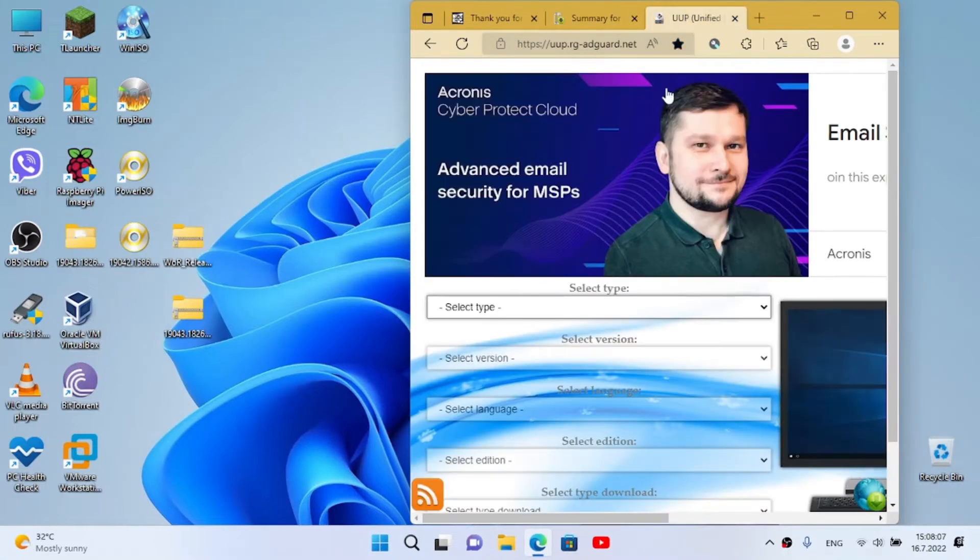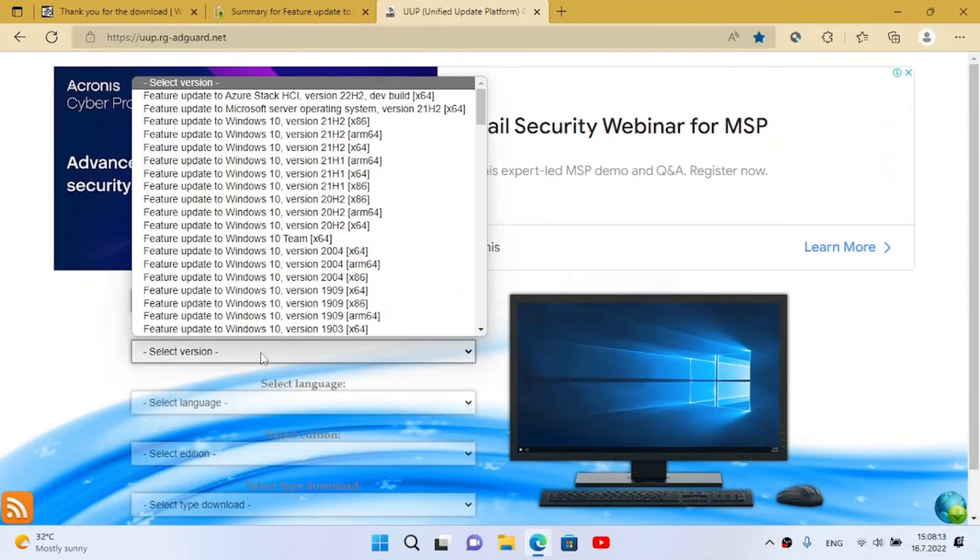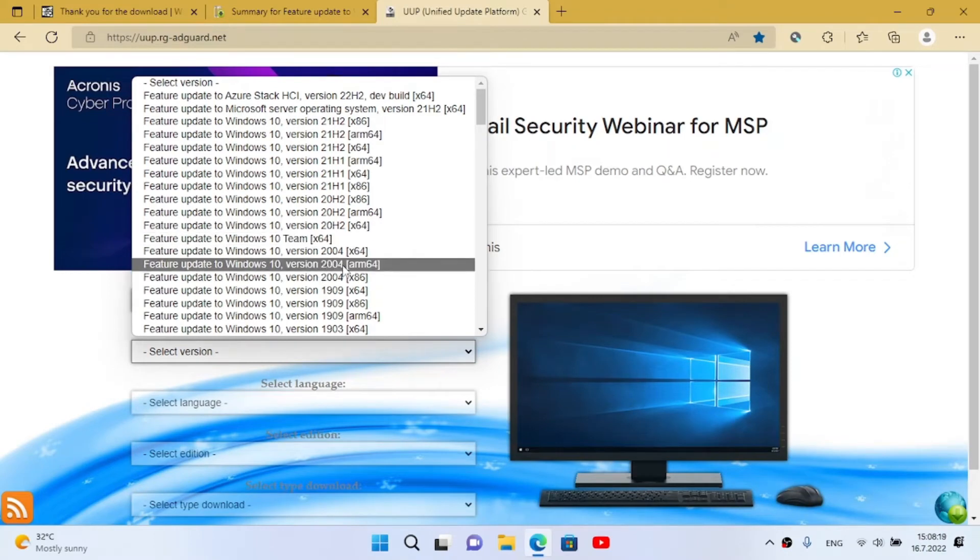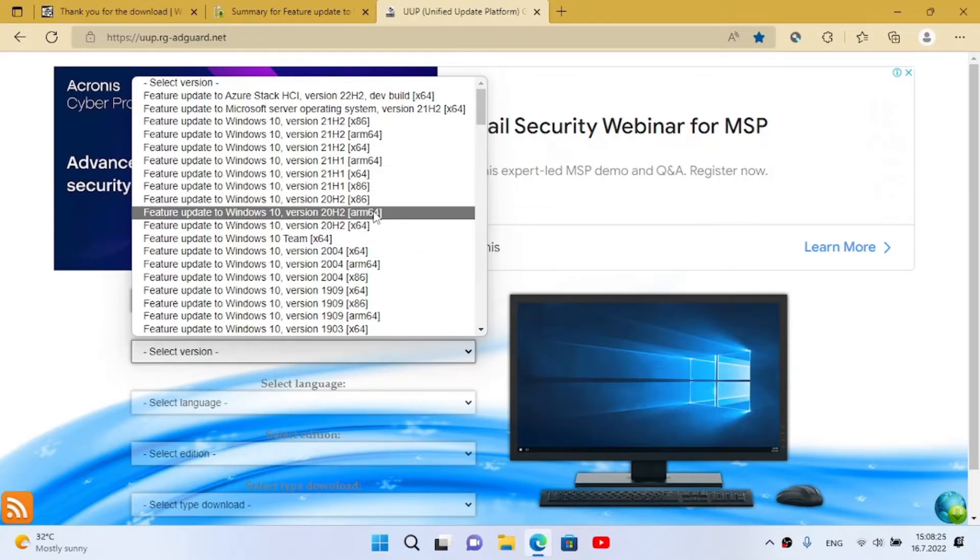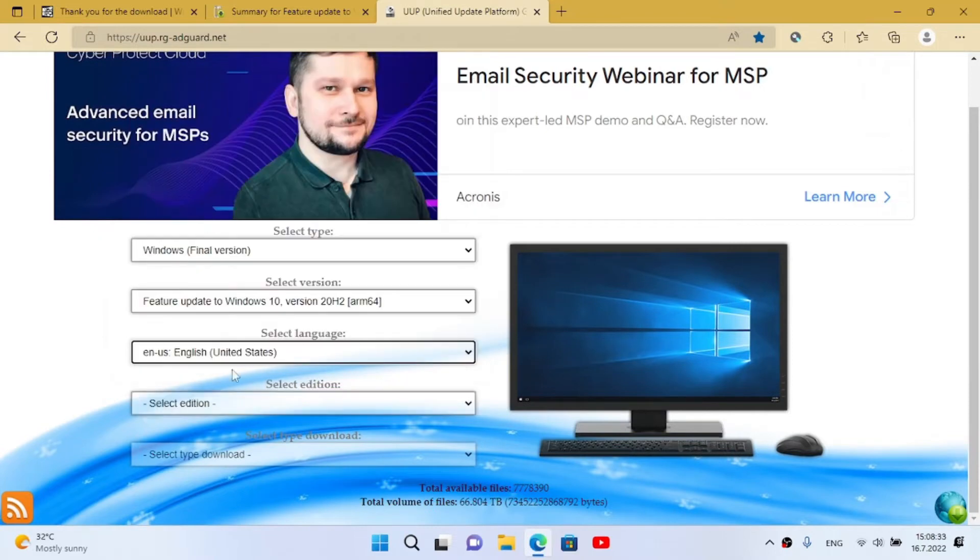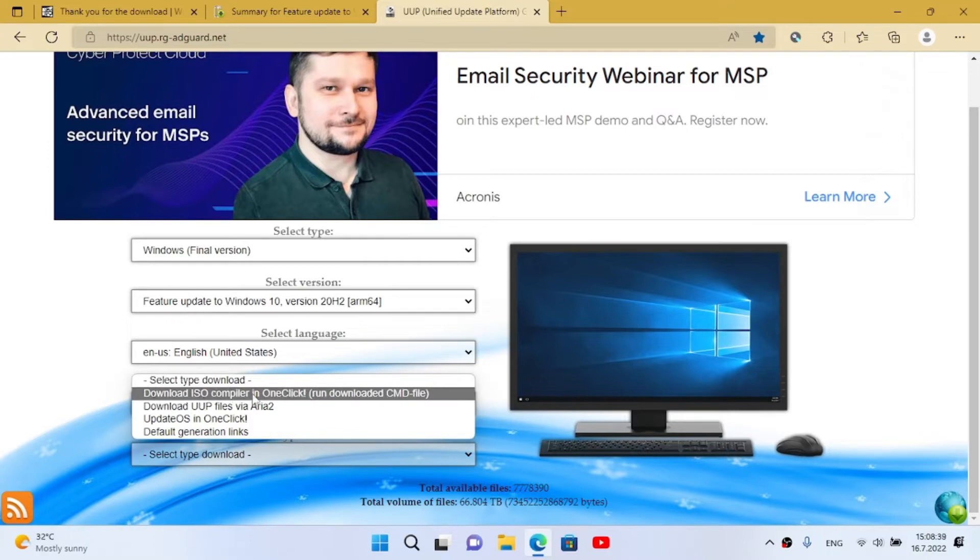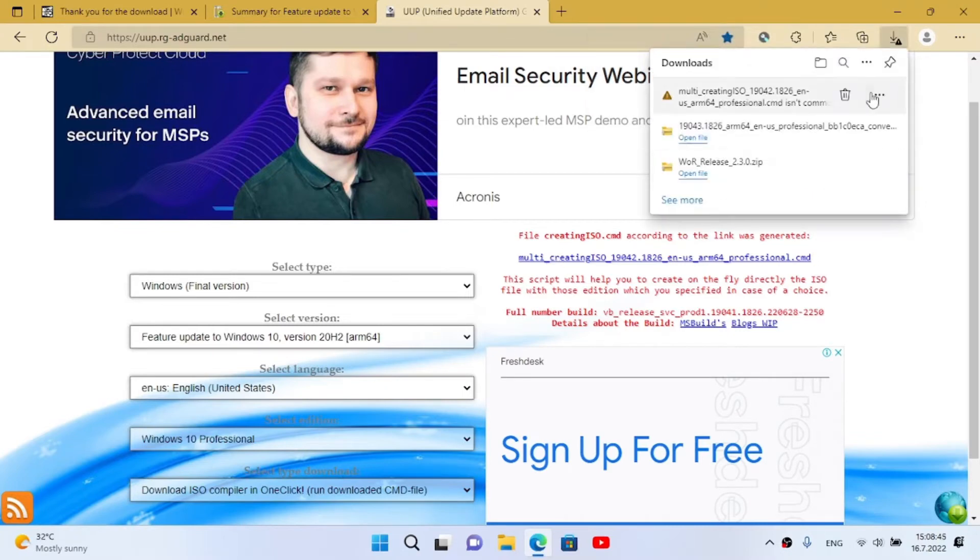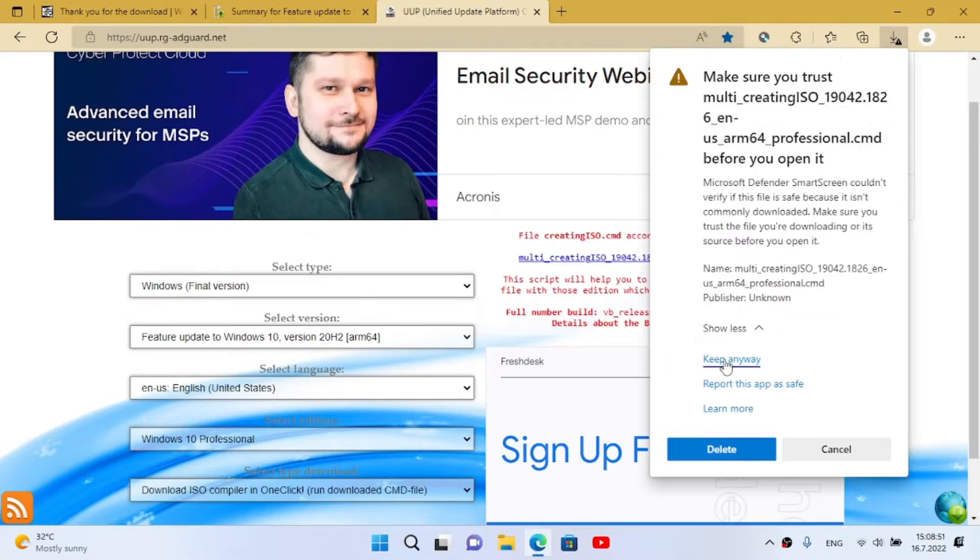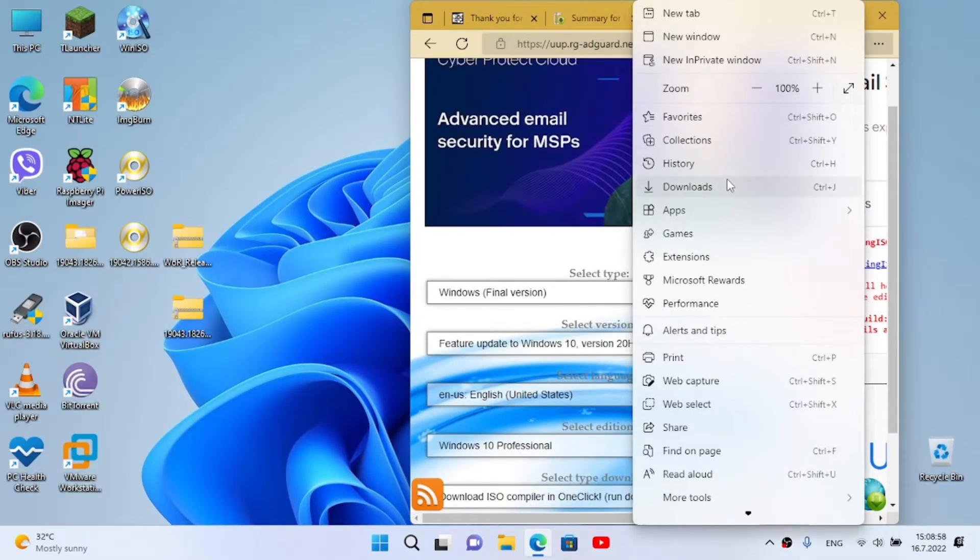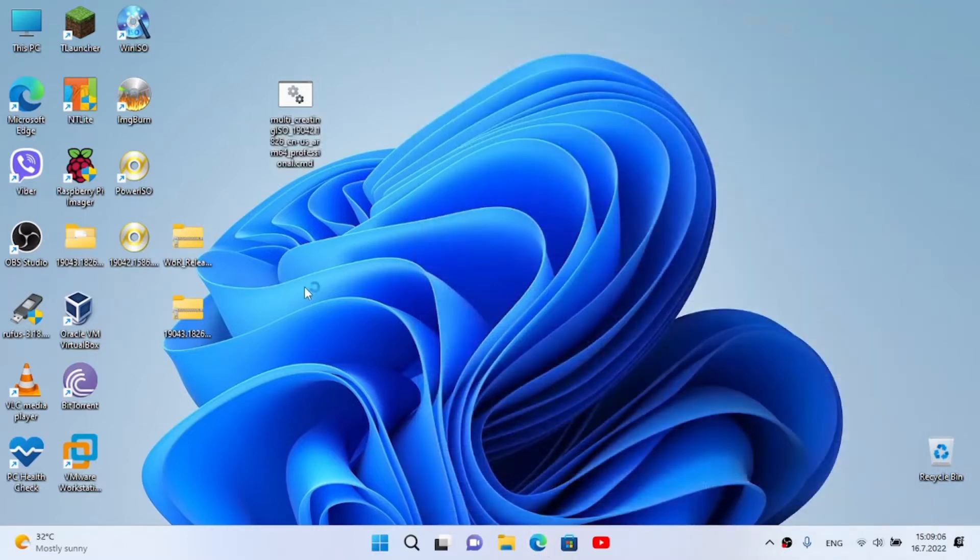From the other site this is even easier. Select the type, for example final version. We select the version - you will need at least version 2004, this is the minimum for Raspberry Pi 4. I'm gonna use 20H2 for example. Make sure to have selected ARM64 - this is required. Select language, find the edition, Windows Professional. Select the type - download ISO compiler in one click. Click download it. Now click on the three dots, click on keep, show more, keep anyway.